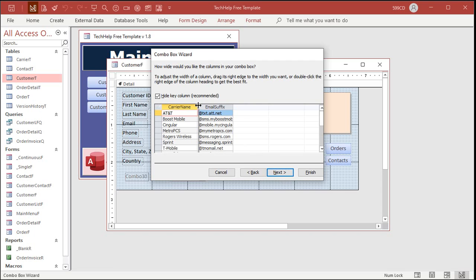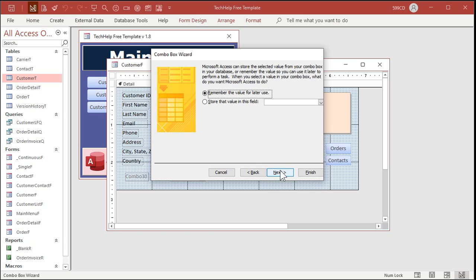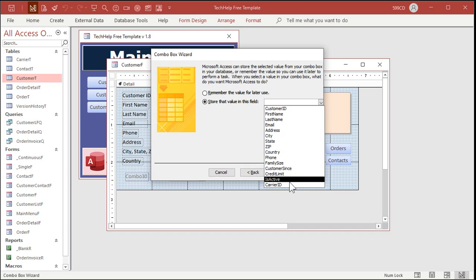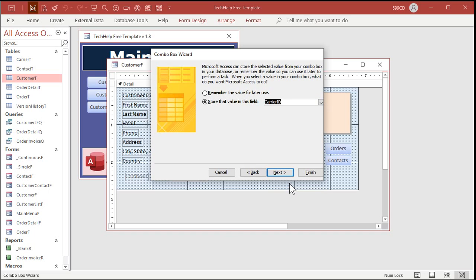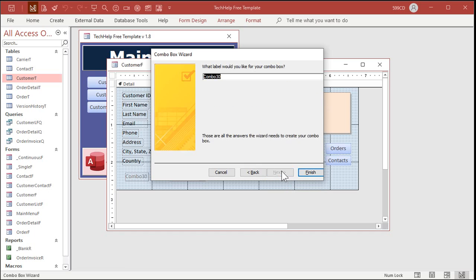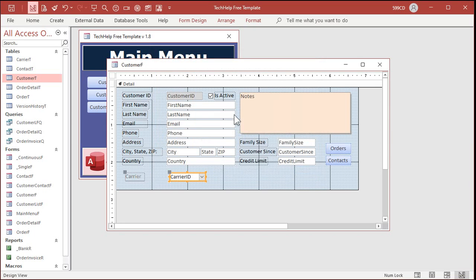Next. This is what the box will look like when it's open. That's fine. All right. Next. Store that value in the carrier ID. Next. What label would you like? Carrier. And then we're done.